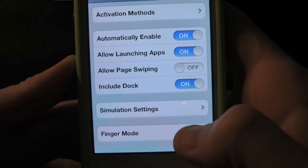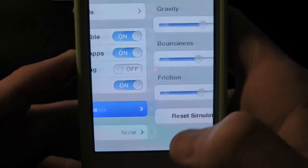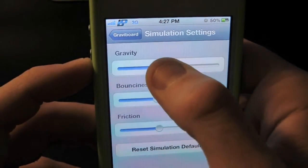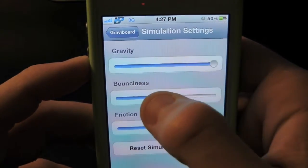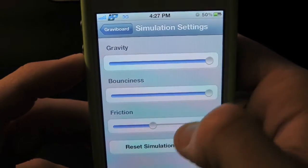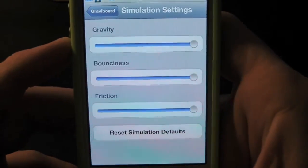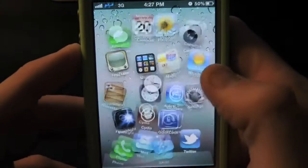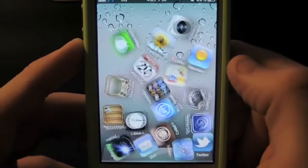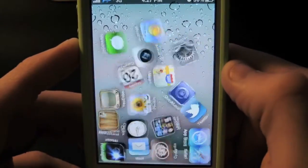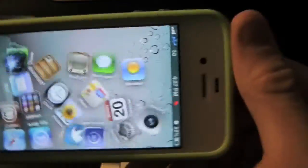Inside the solution settings, you guys can control the gravity as well as the bounciness and the rotation. As you can see right now they're just going out of control and it's pretty crazy.